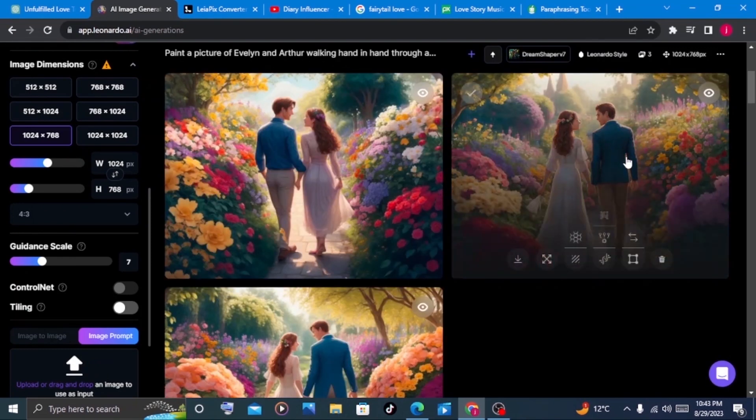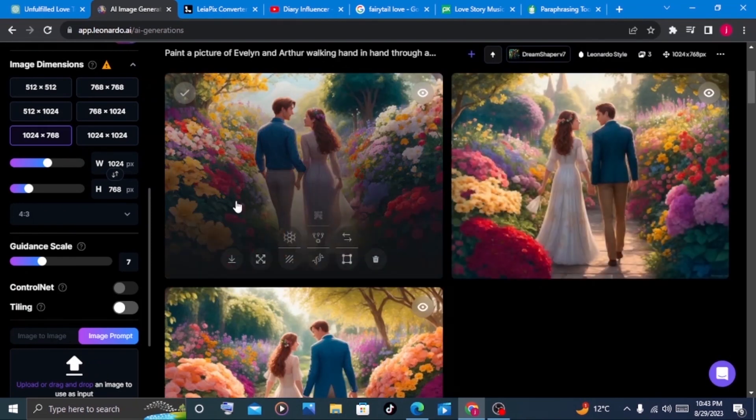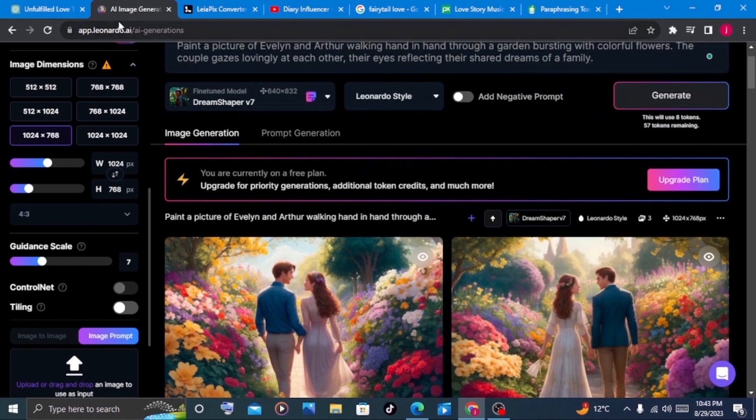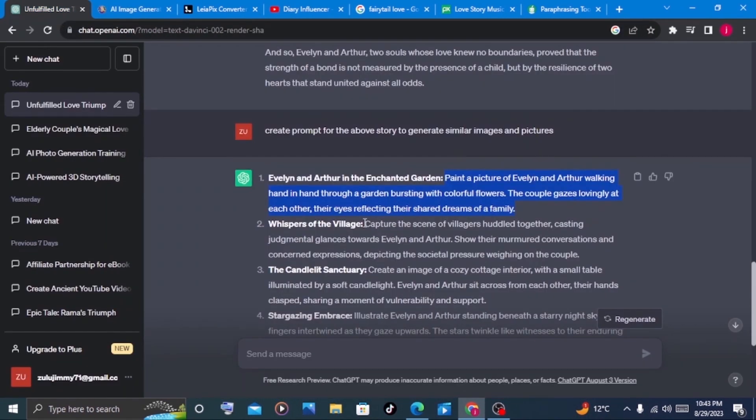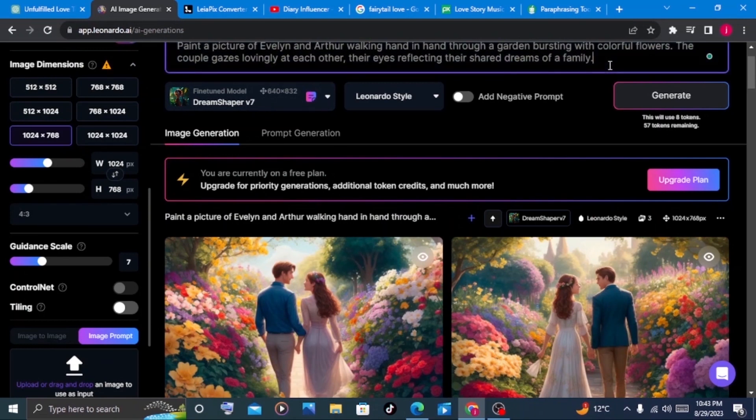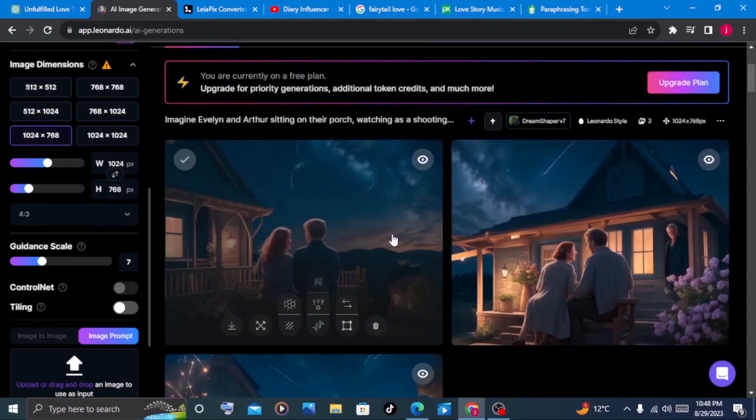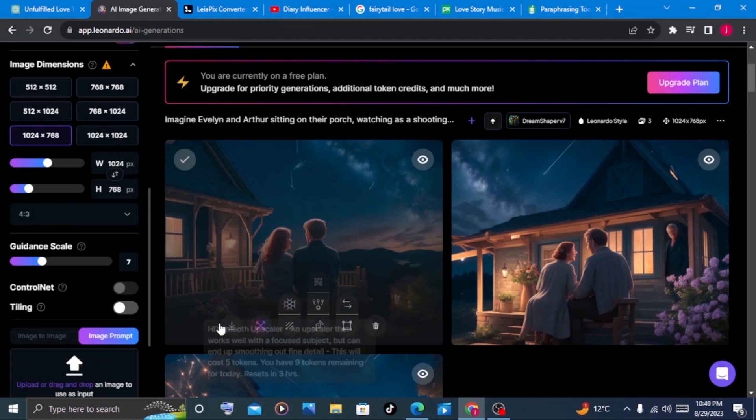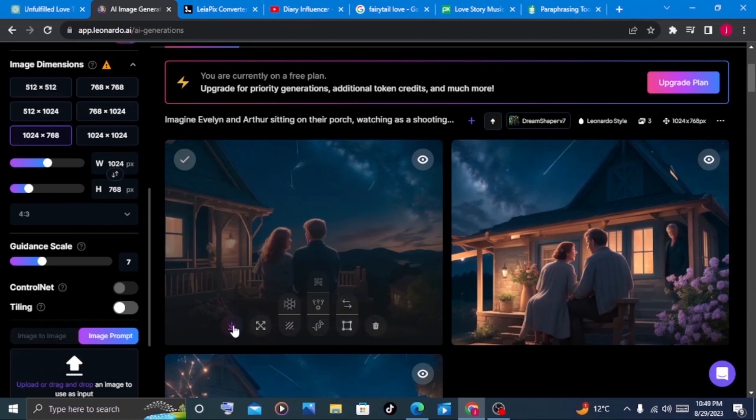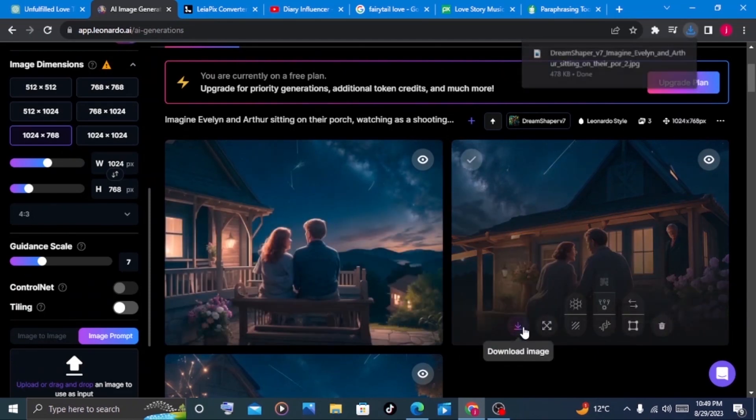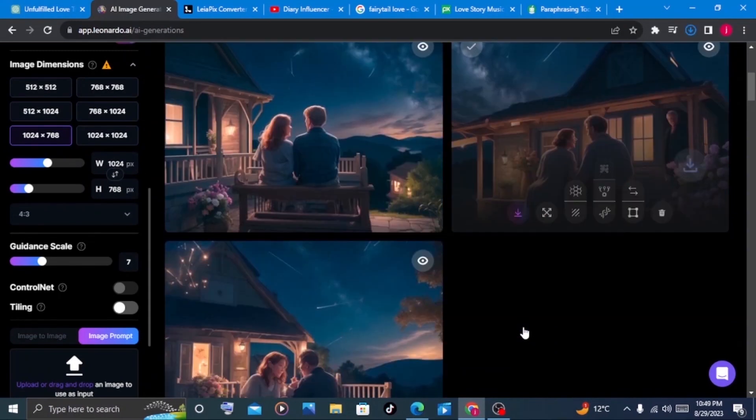Excellent. We have our outstanding images for our video. We'll go back to ChatGPT and copy the next prompt. We'll keep on repeating this process until we finish with all our prompts. This is very interesting. Now that we've managed to generate our images, the other thing I'd love you to do is to download your images into your laptop so that you can now convert them into 3D video. Just click on the download button.